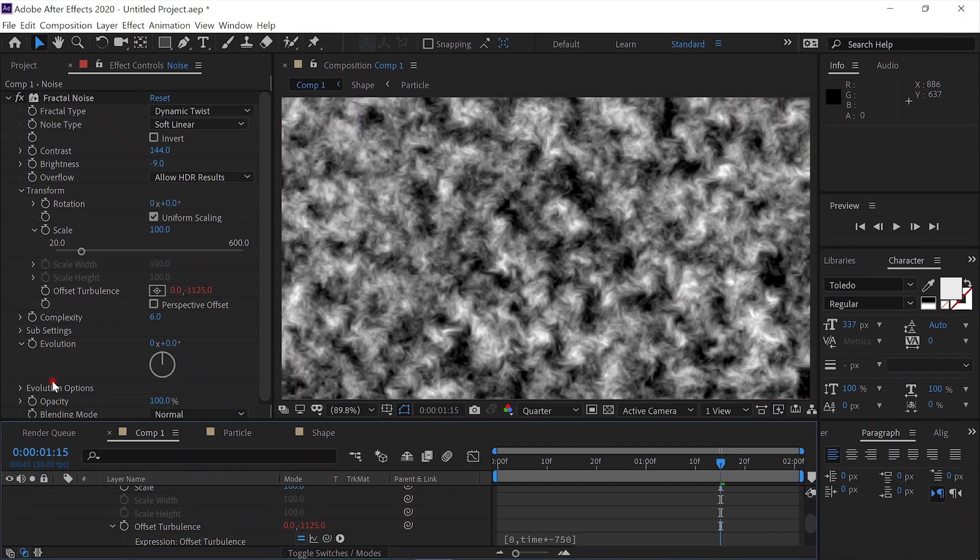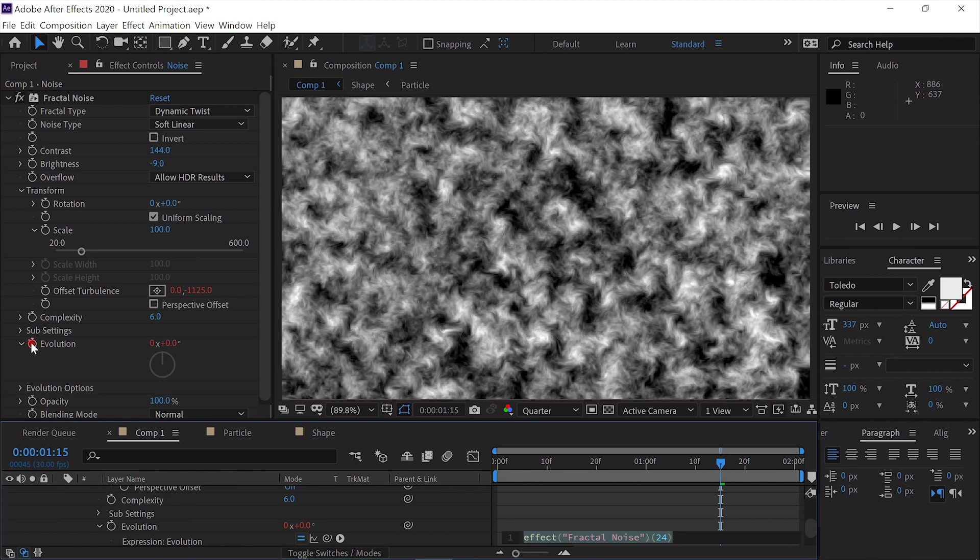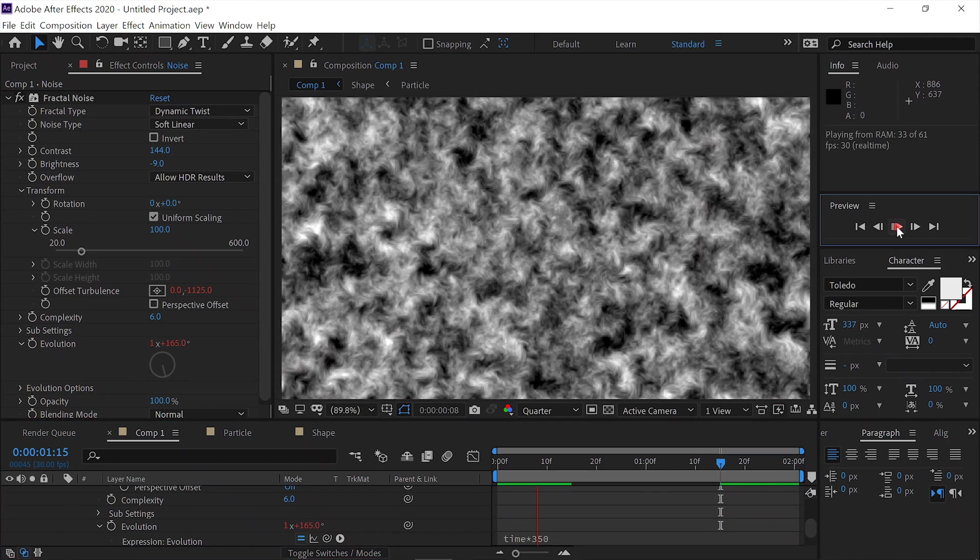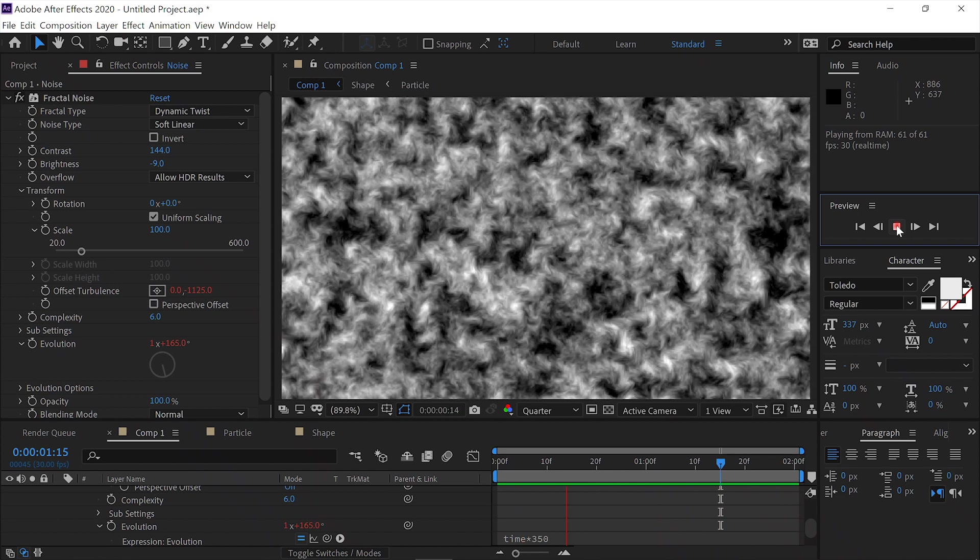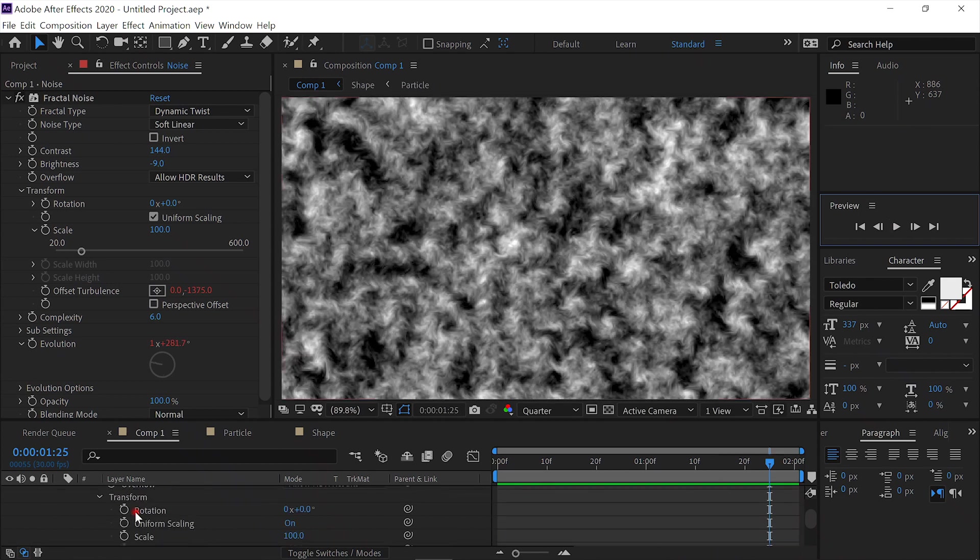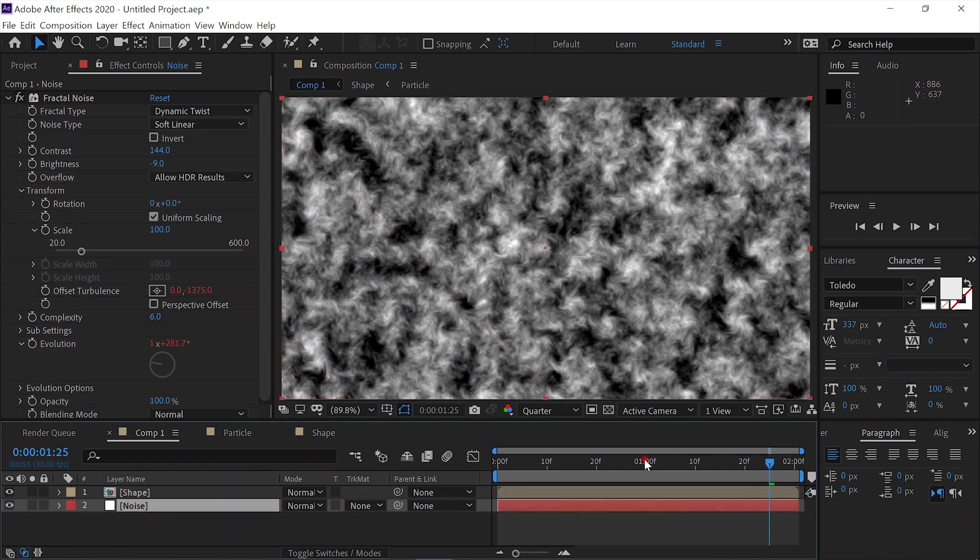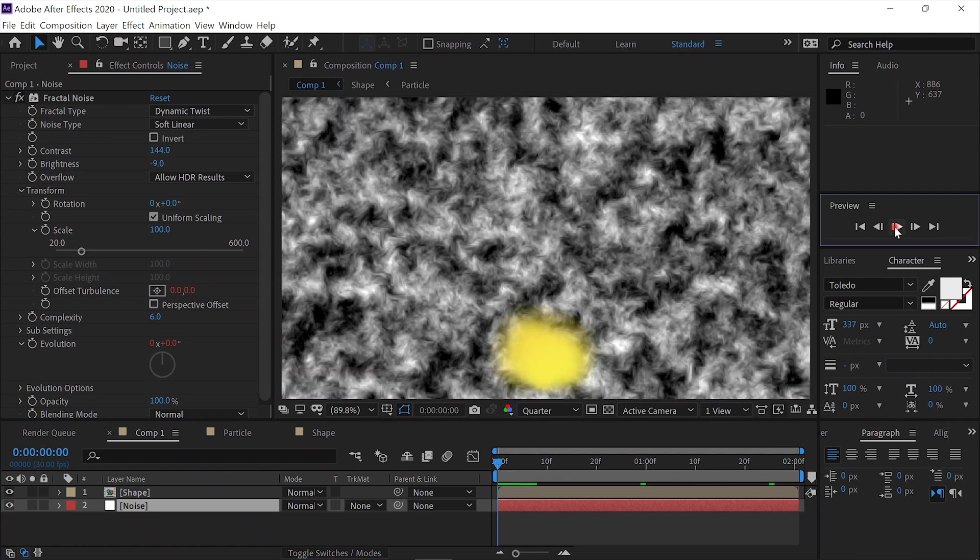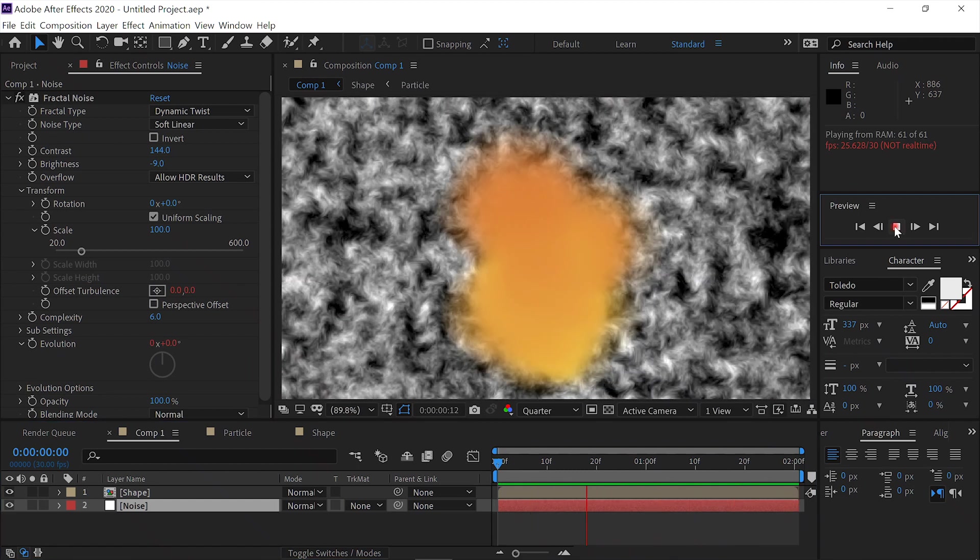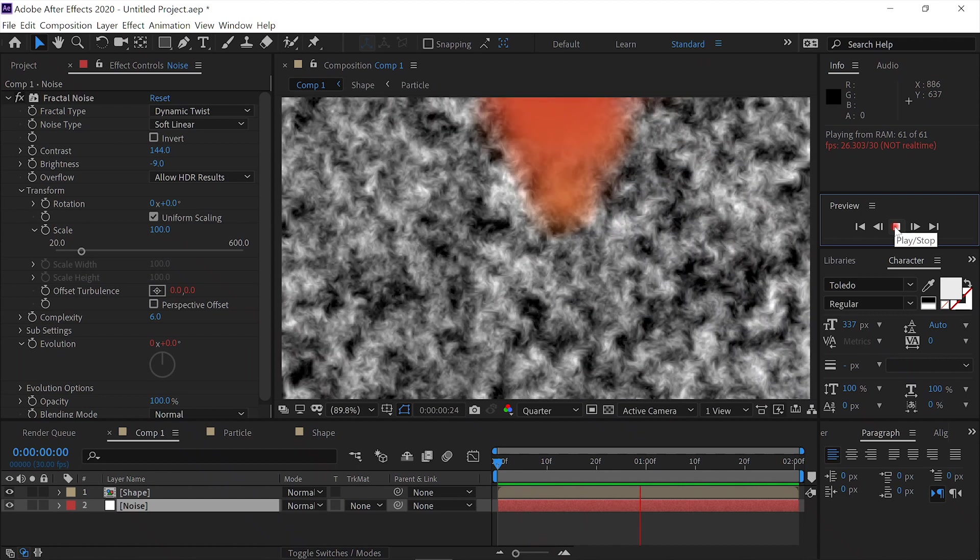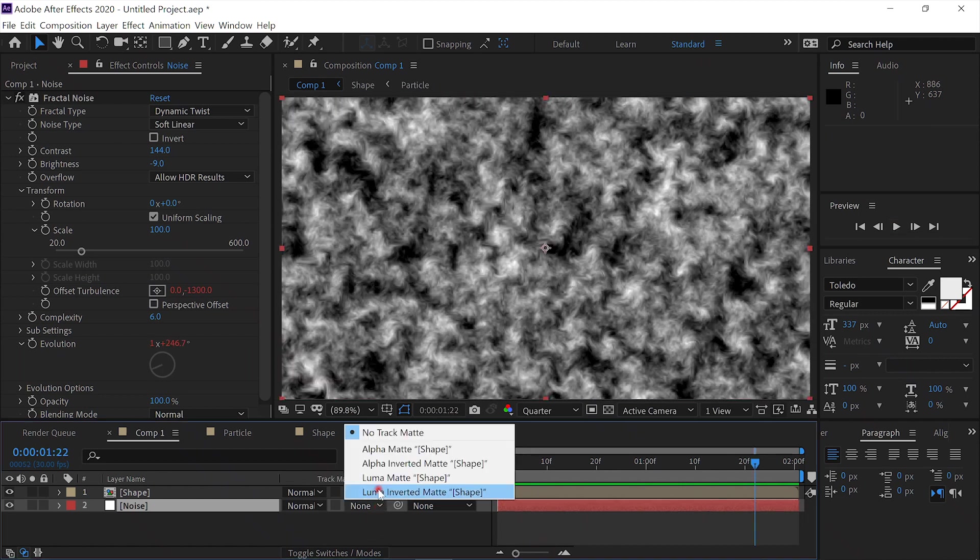Then we'll Alt-click the Evolution, and enter Time times 350. Let's see what we've got. Alright, let's drag our Noise layer down below our Shape layer. Alright, now let's set the Track Matte to Alpha Matte Shape.